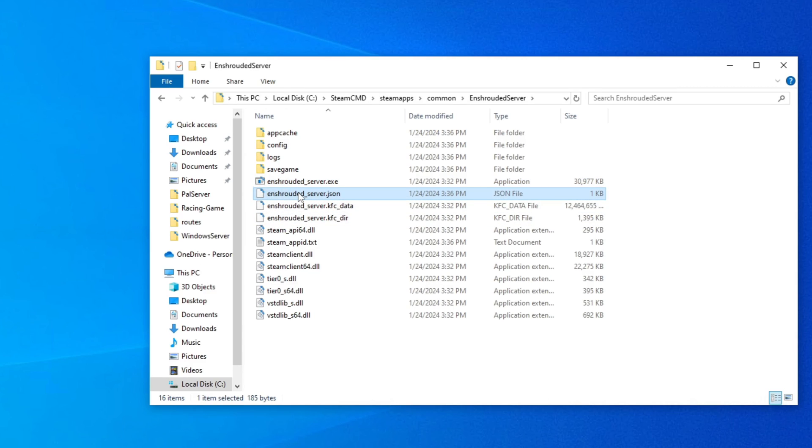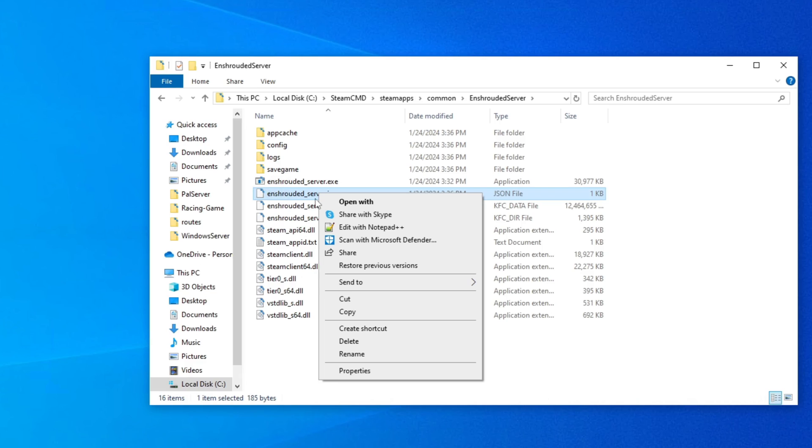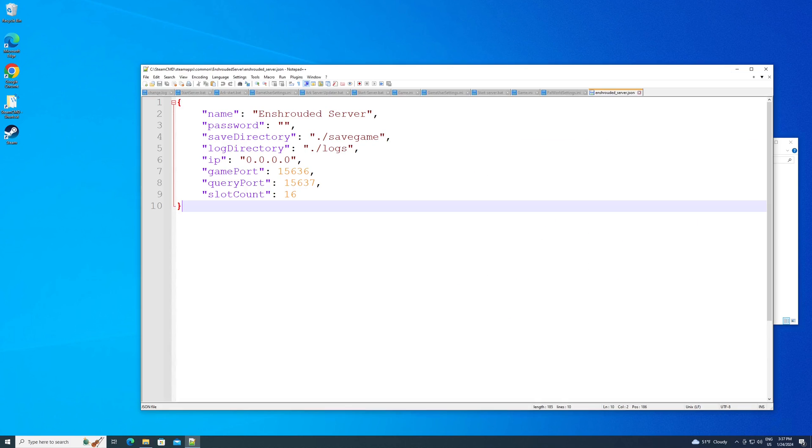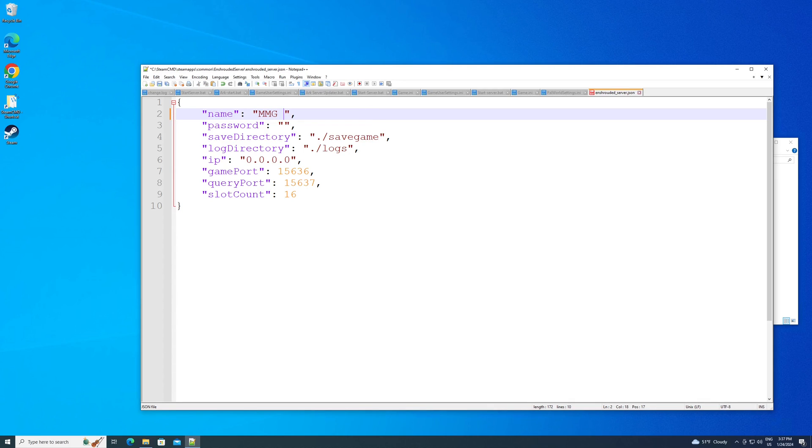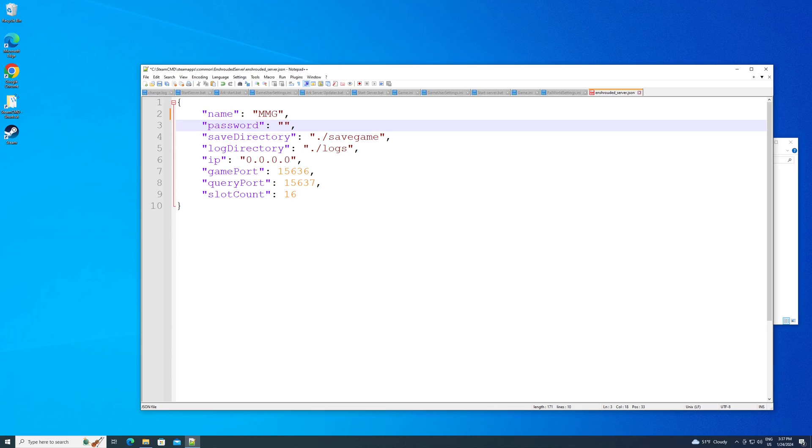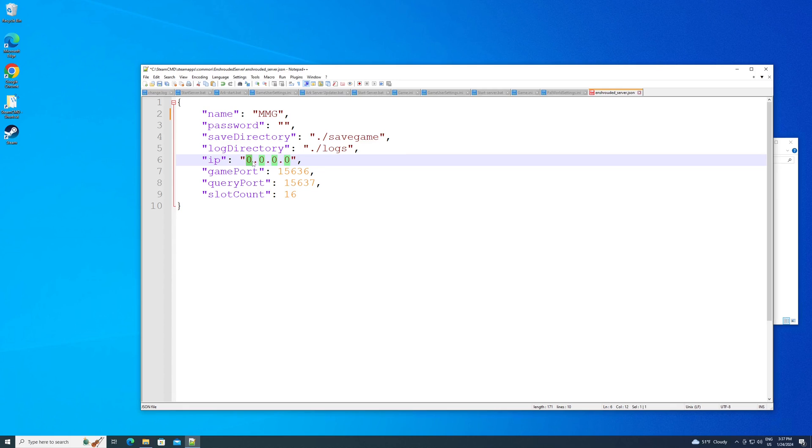But you also should have a file here called enshrouded server.json. That's what you want to actually edit. So I always recommend notepad++ or you can use regular notepad. This is where you're going to change your server. So we're going to name ours MMG. I'm not going to put a password on it. Save games, this is where it saves your game. You can change it if you want. This is where the logs go if you want to change that as well. This is your IP address. Most games want you to put your external IP address in here, but with this game, I think you just want to leave it at all zeros from what I understand. It works for me at all zeros. So that's what I'm going to recommend. But you may try putting your external IP address if you're not having any luck.